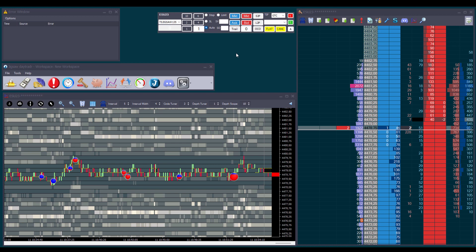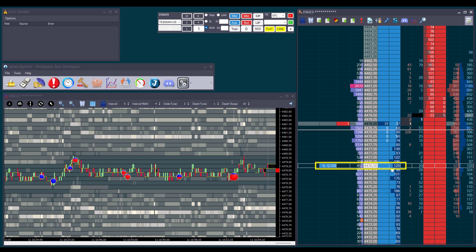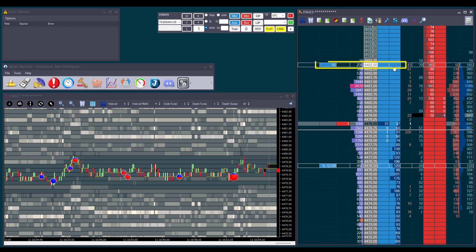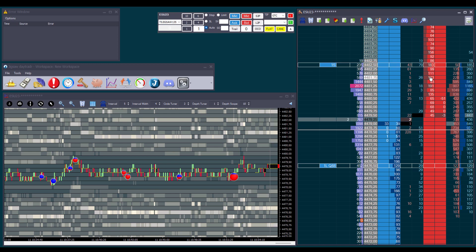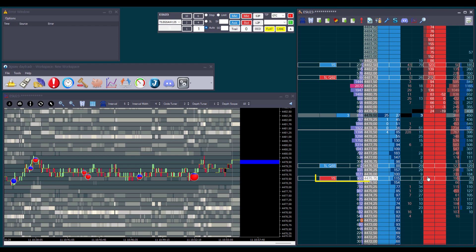Let's now look at the order type section. The auto option is on by default — it will automatically select the right order type based on where we click on the depth and sales. For example, if we click on the bid column below the current price, it will place a limit order to buy; if we click above the current price, it will place a stop order to buy. The opposite happens in the sell column: clicking above the current price places a limit order to sell, and clicking below places a stop order to sell.